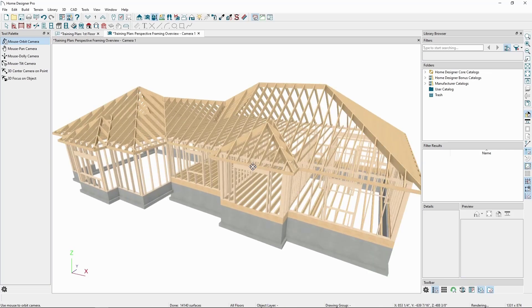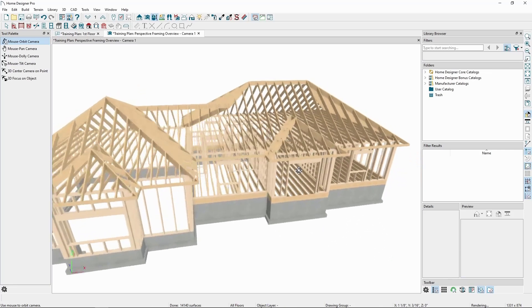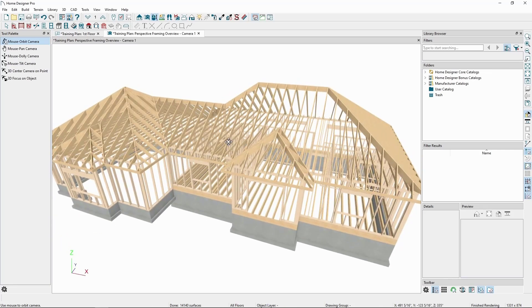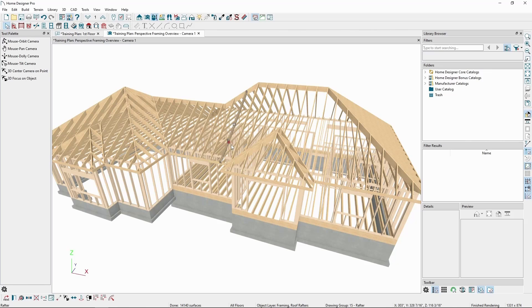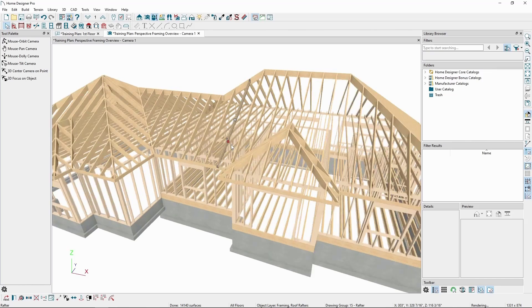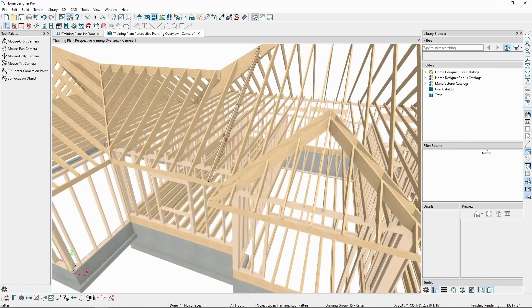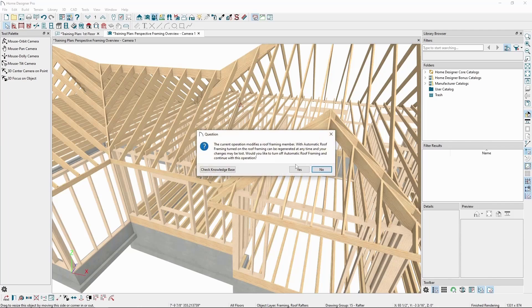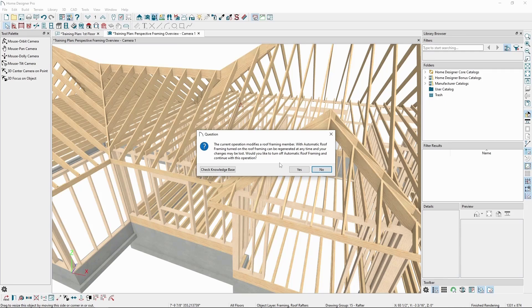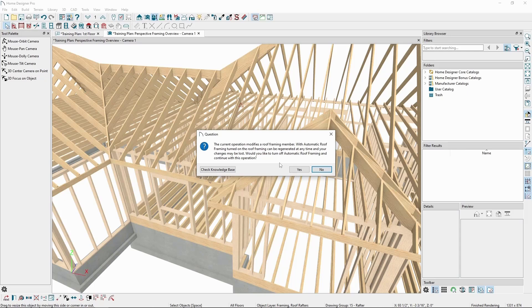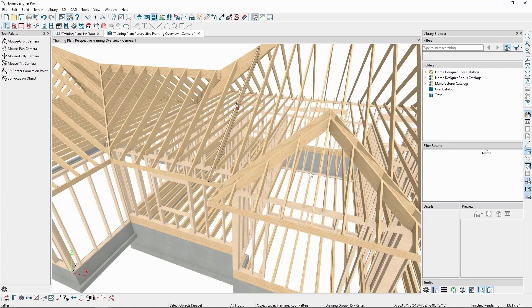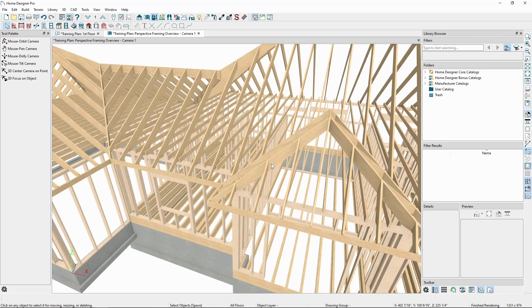Once we've generated framing, individual framing members can be selected and modified in 2D and 3D views. For example, we can select a rafter and lengthen or shorten it or delete it. Doing so will produce a message saying if we make a change to the roof framing, automatic rebuild will be turned off. We have a variety of tools for manually editing framing members. We can also delete framing, make necessary changes, and then rebuild it.